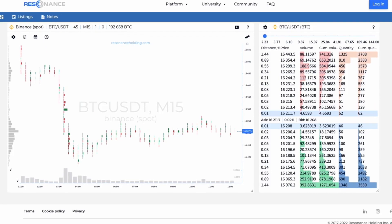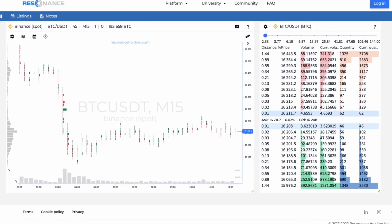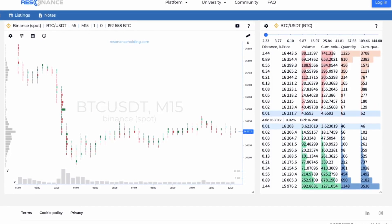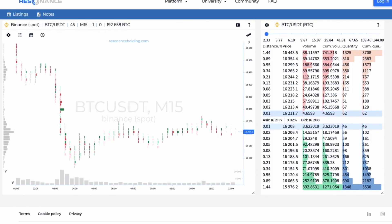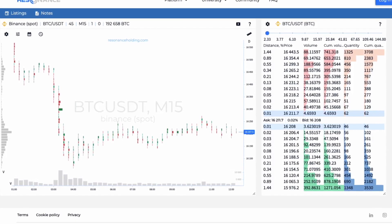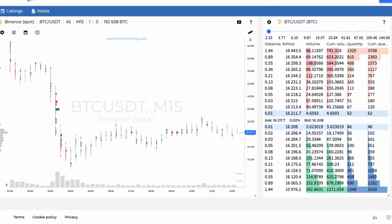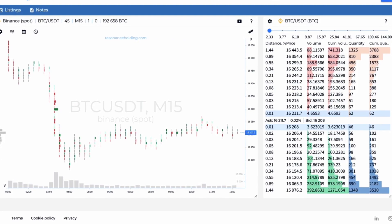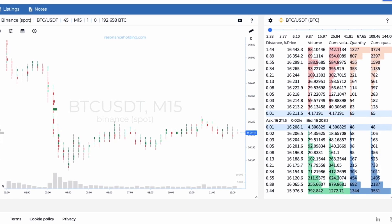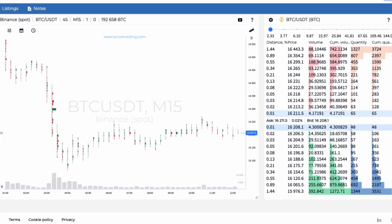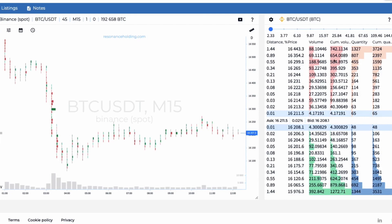Depth Density is a tool that displays aggregated data from the order book. DD allows you to more comprehensively evaluate the liquidity located at different distances from the best price.